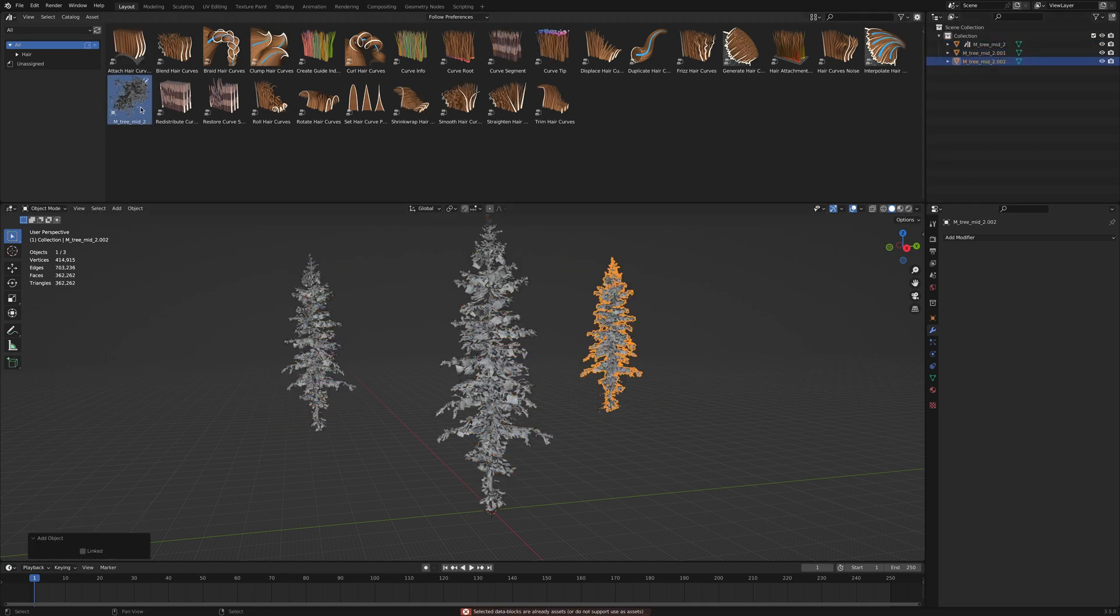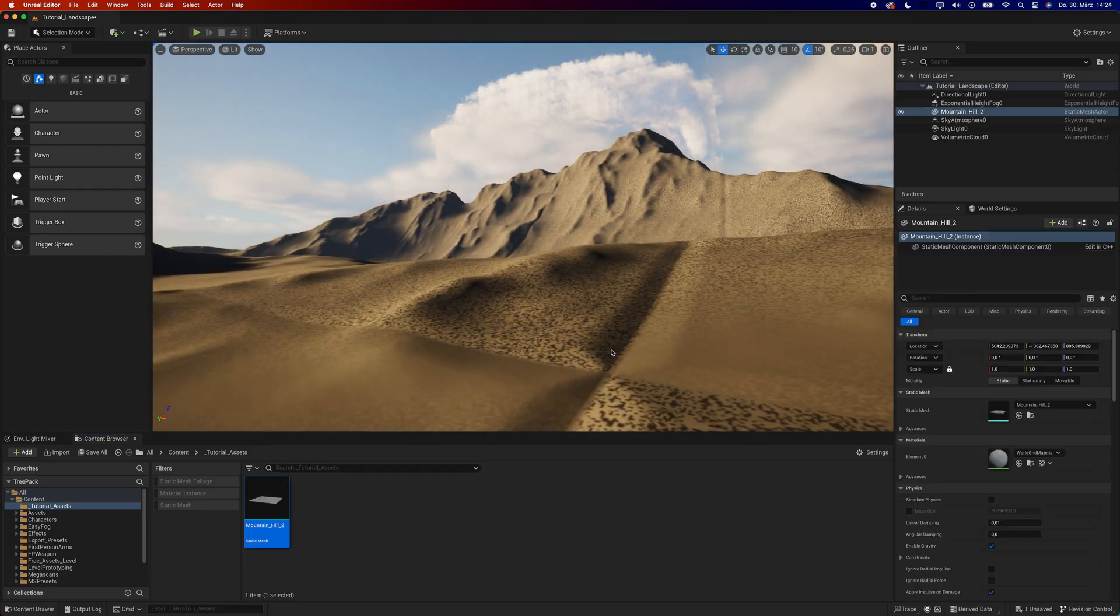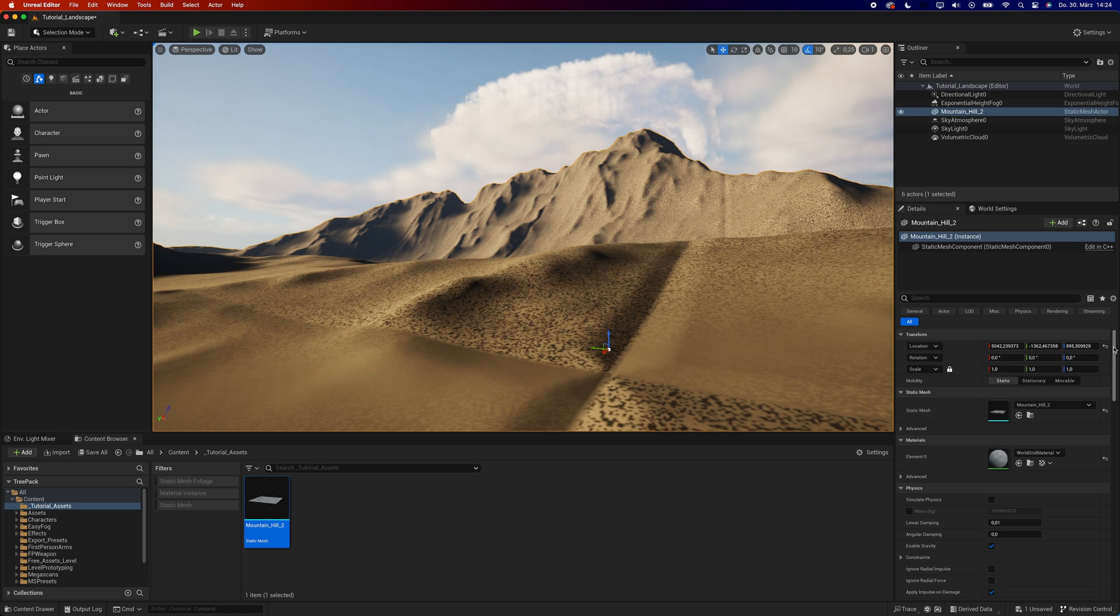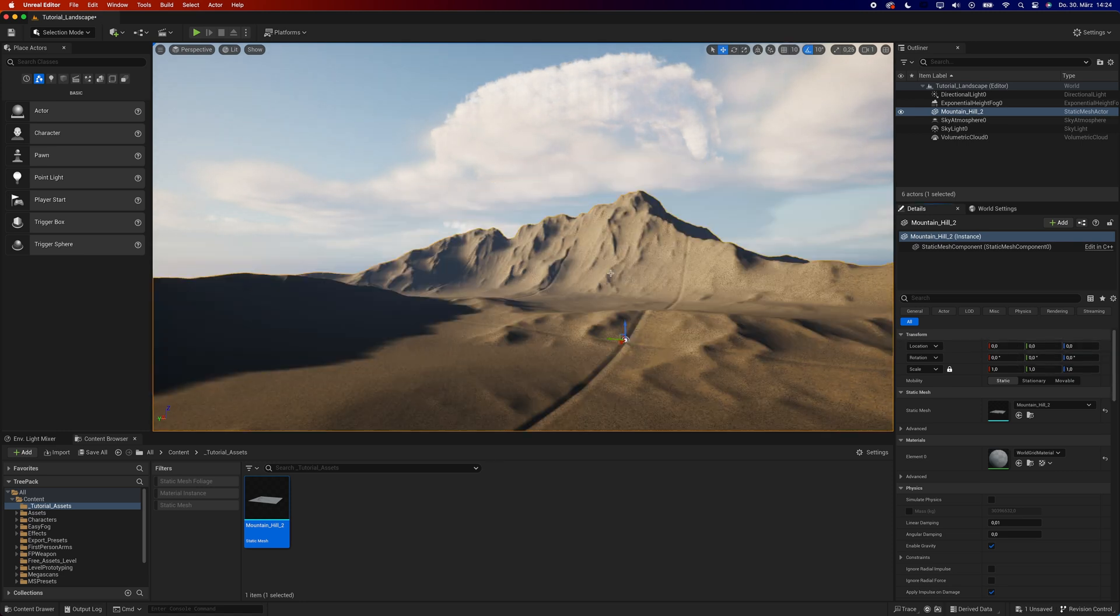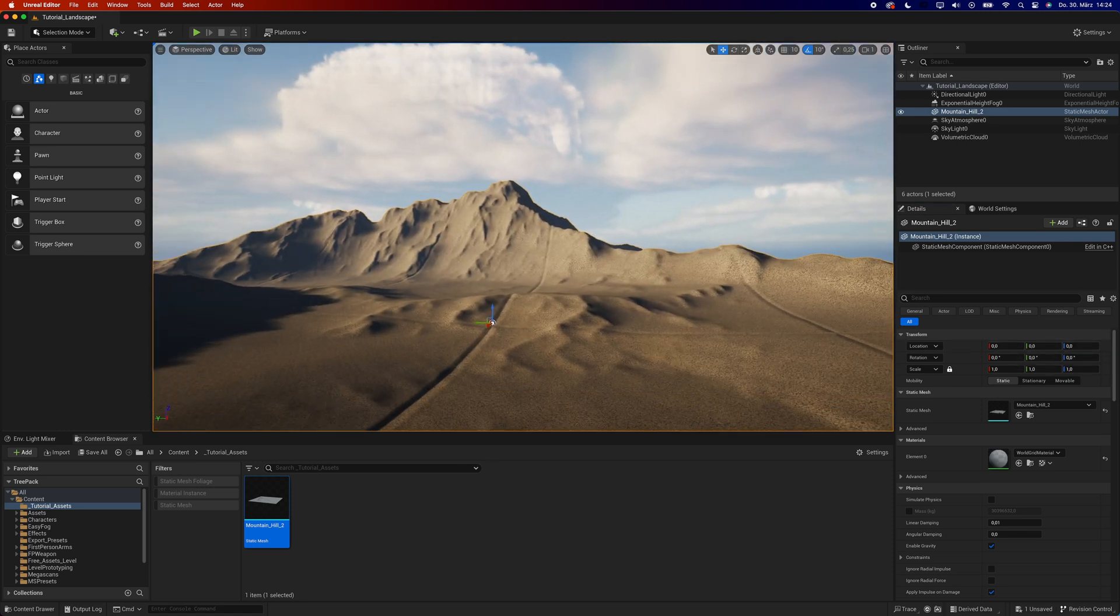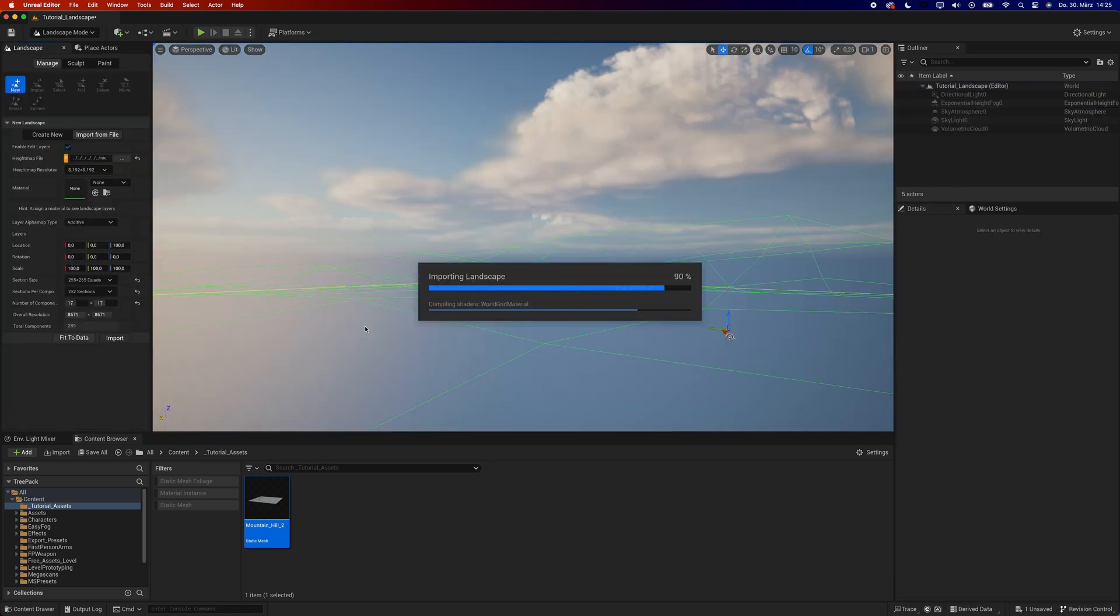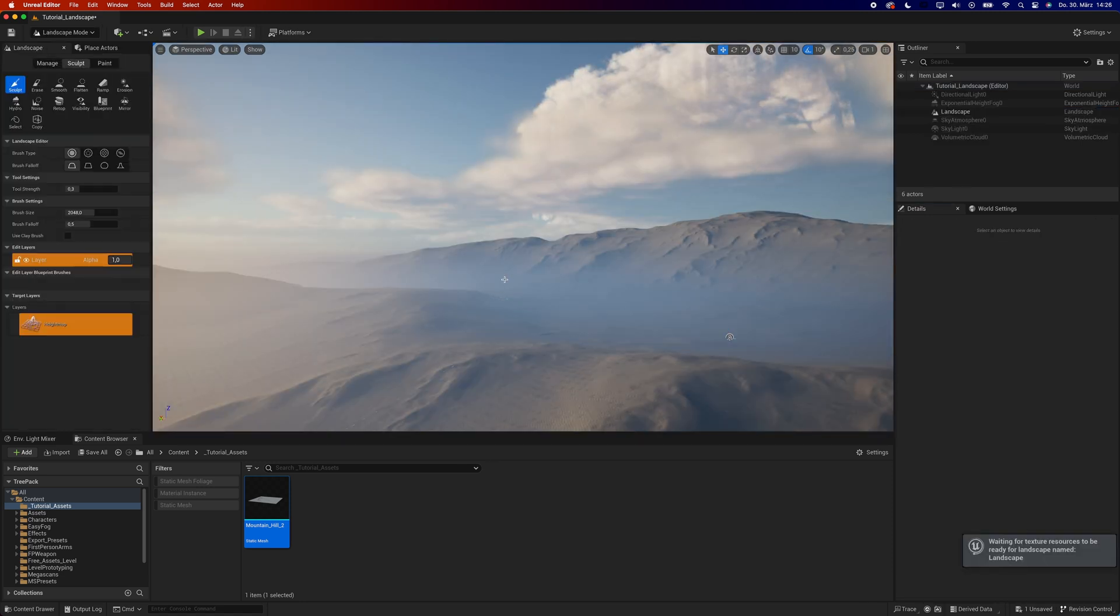If you want to use these assets in Unreal, there are a few things to consider. You can either use the height maps to make a mesh in Blender and import that into Unreal, or you can use the built-in landscape tool.